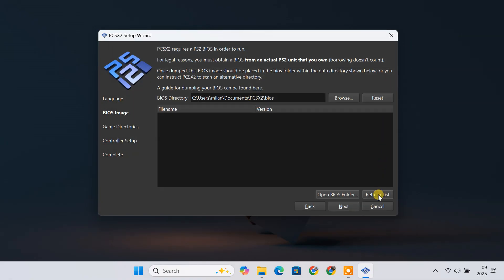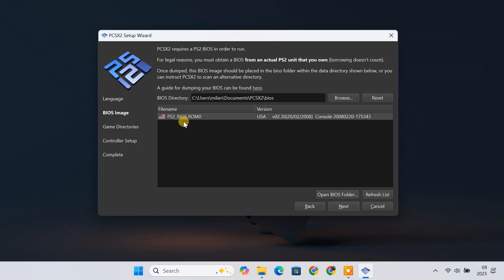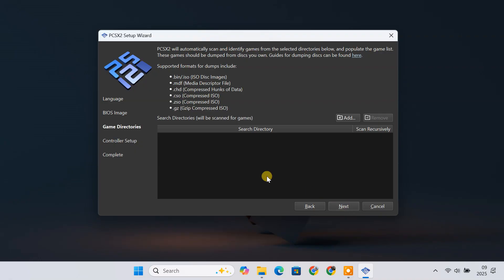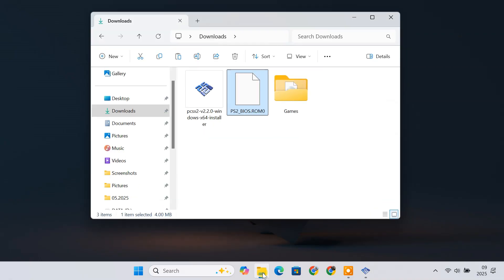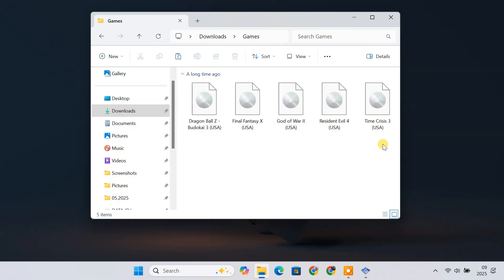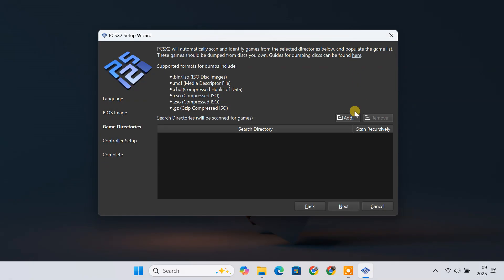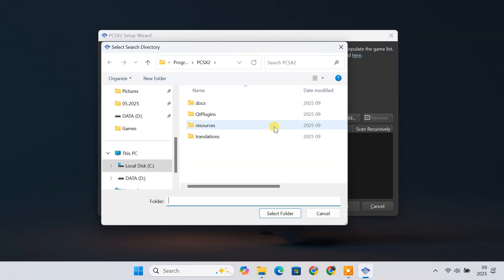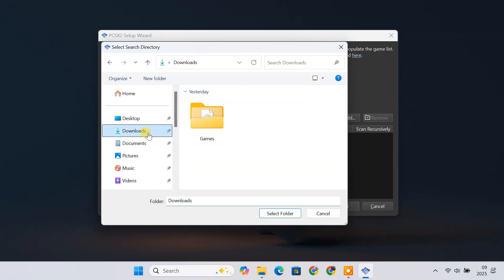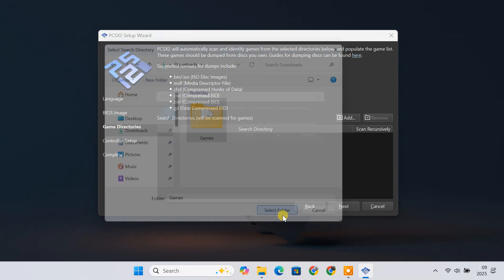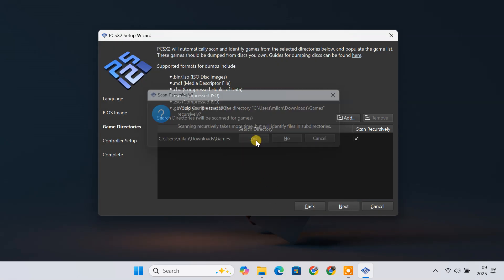Then hit the Refresh List button. You should see your BIOS appear in the list — select the BIOS. Next, you need to add your games directory to PCSX2. To run a PS2 game in PCSX2, you'll typically use ISO files. Place all your ISO files into a dedicated folder on your computer. Then in PCSX2, click Add Game Directory and choose the folder where you saved your game ISOs. PCSX2 will scan the folder and automatically list all compatible games in the main window.